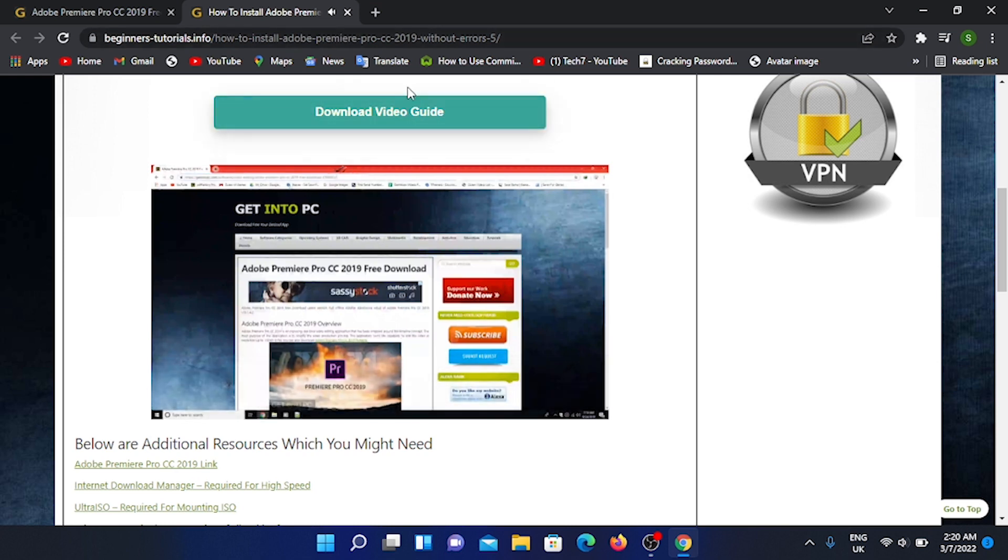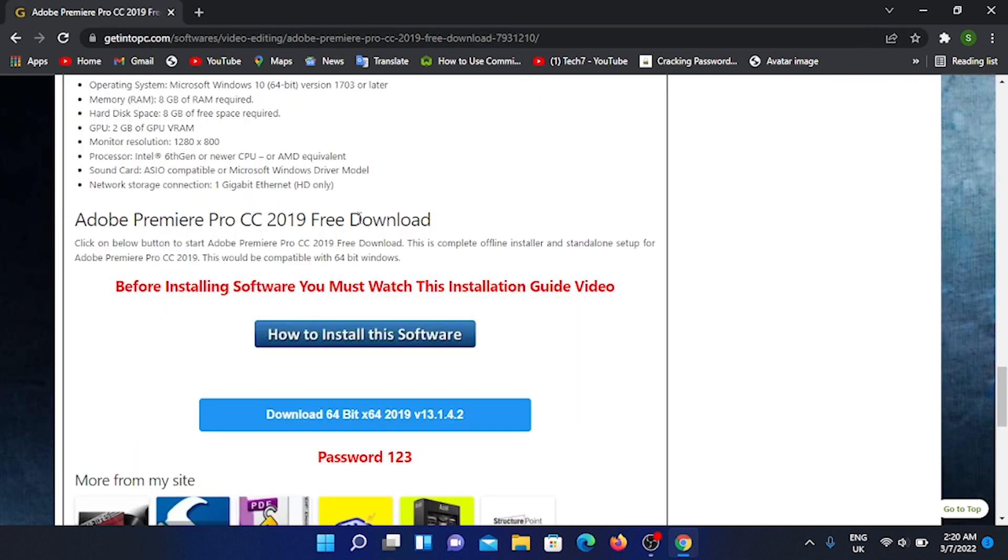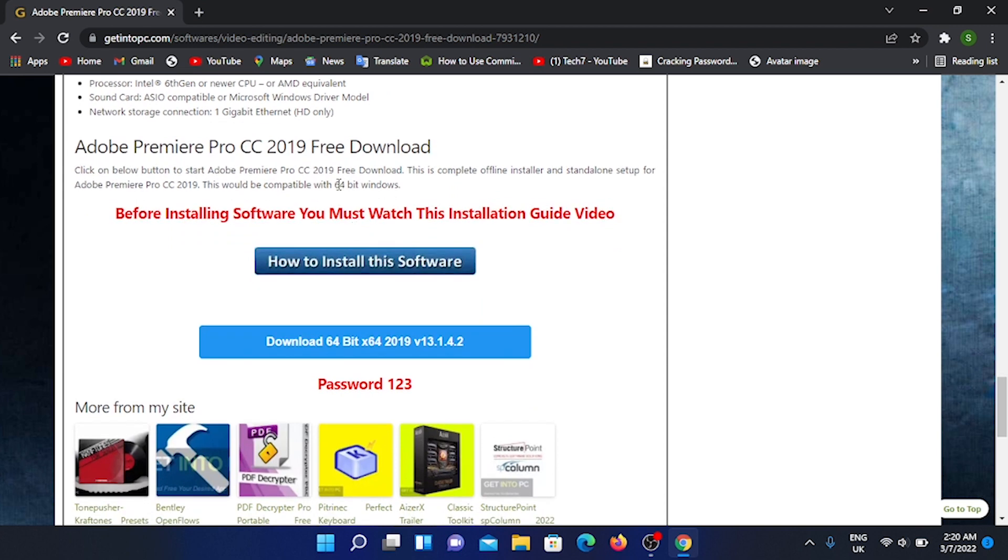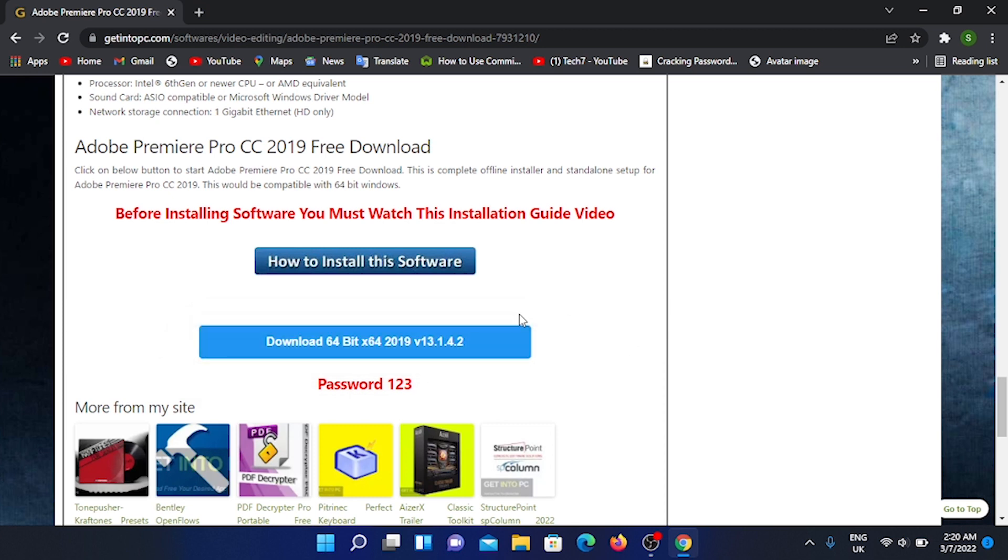Let's close this tab. You can also download the software. You can download the setup.